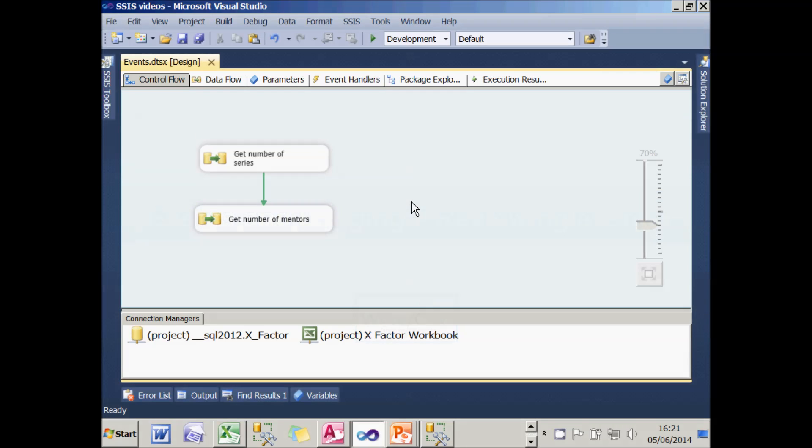In the previous part of this tutorial, I created an event handler for the Get Number of Mentors task. What I want to do now is see how you can see to which event handlers you've created for which part of a package.